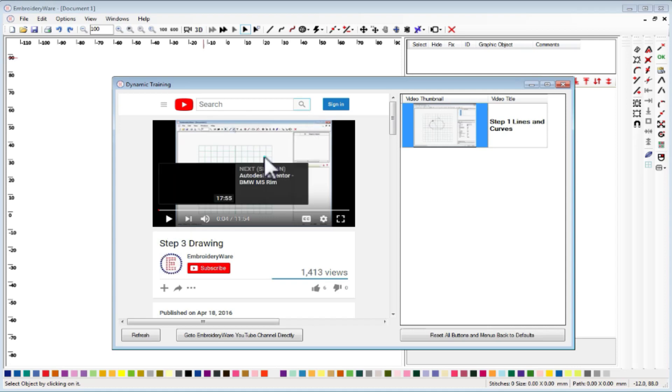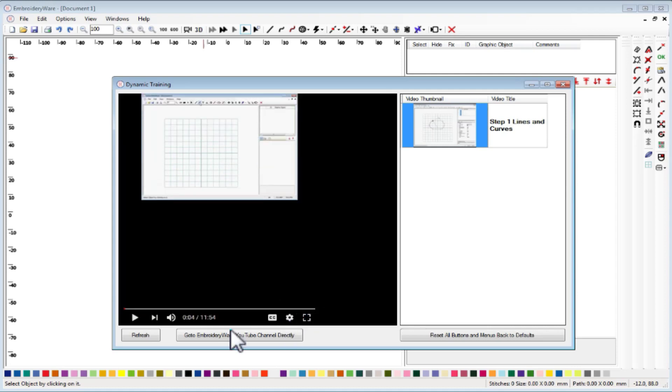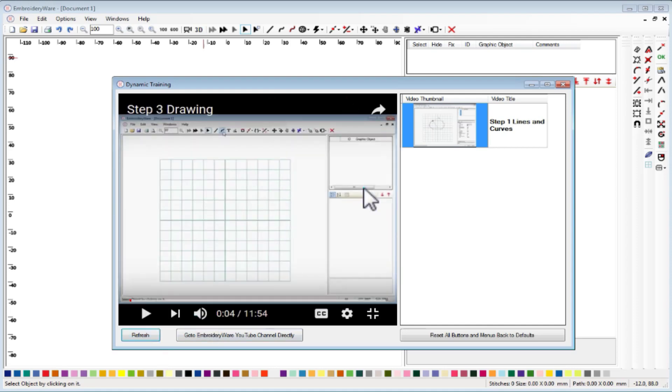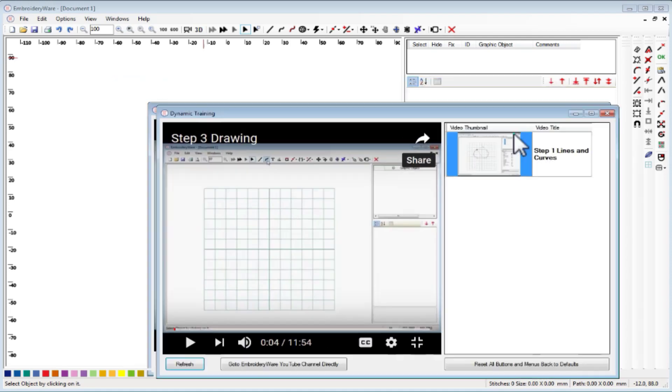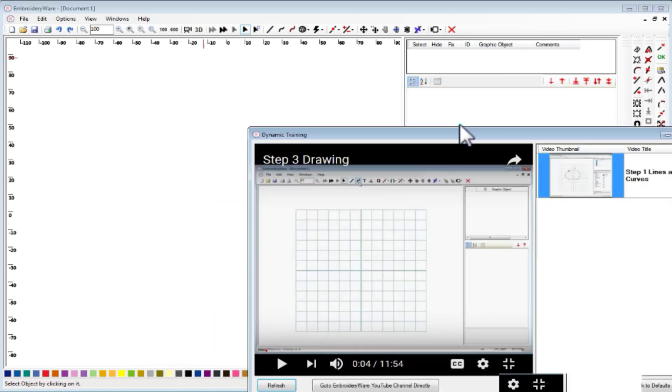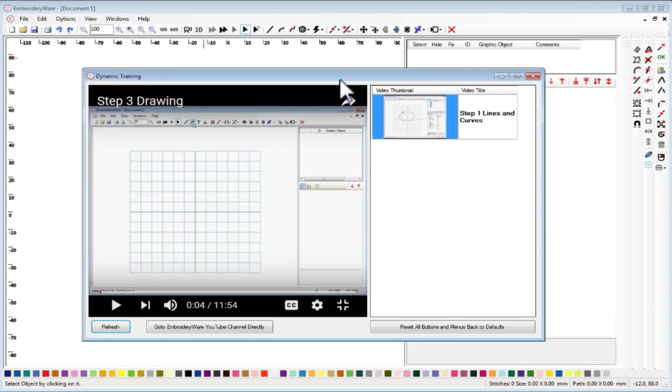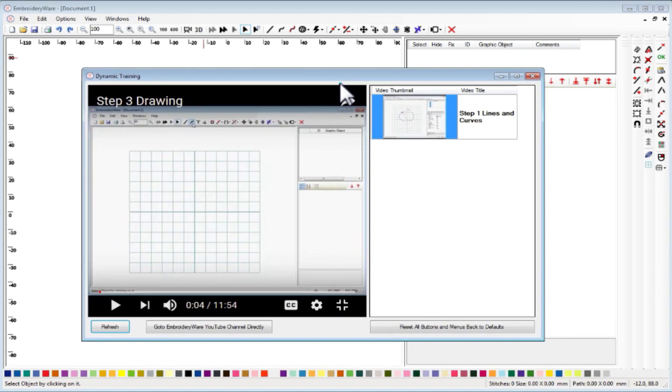You can start the video, you can expand the video here, and then if you hit refresh it will make it full screen. You can put this off to the side and run the video while you're doing the training.